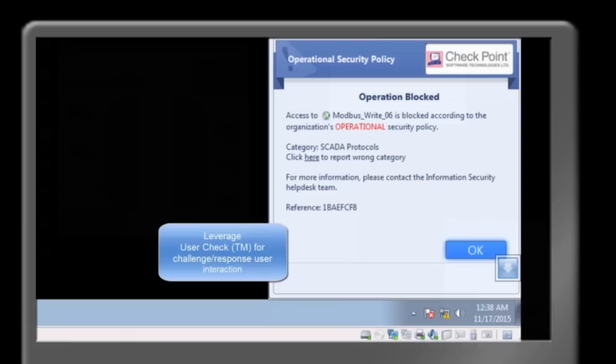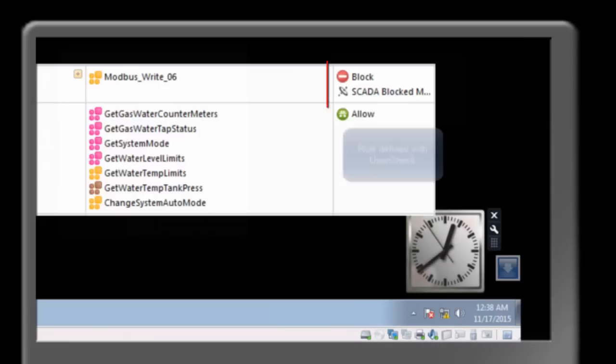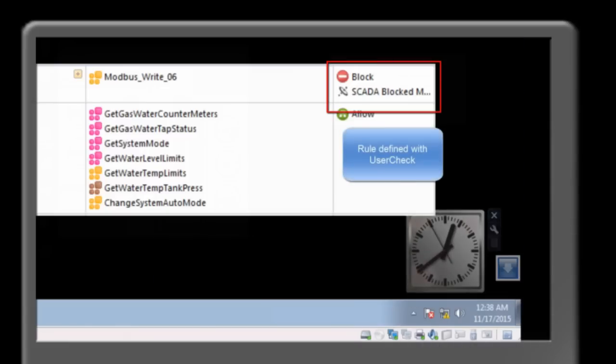This is called User Check, which informs the user by enabling a blocked notification option in the rule.